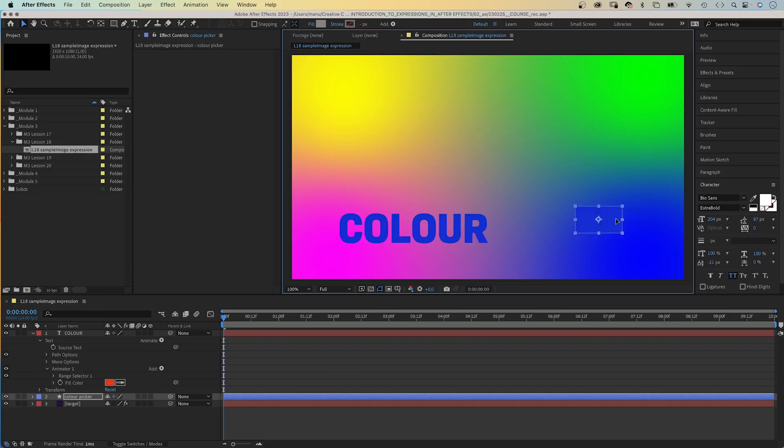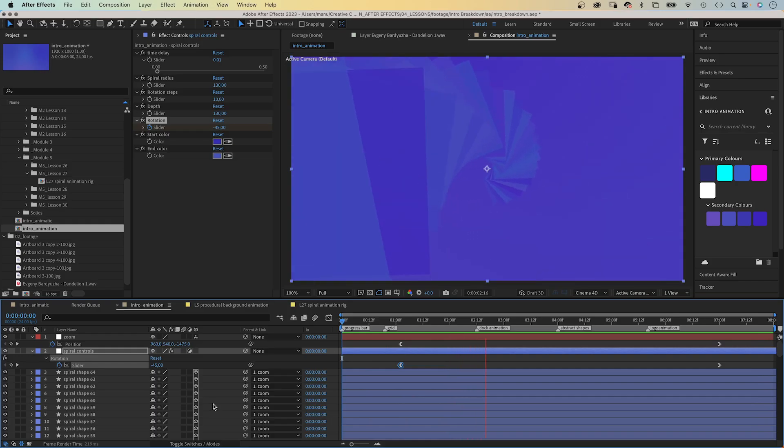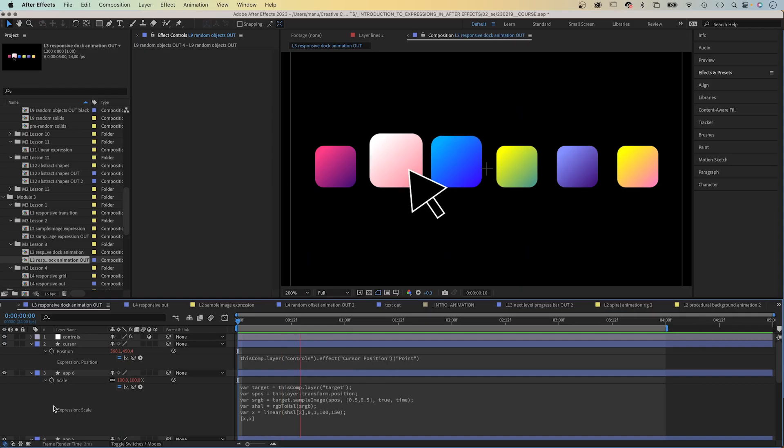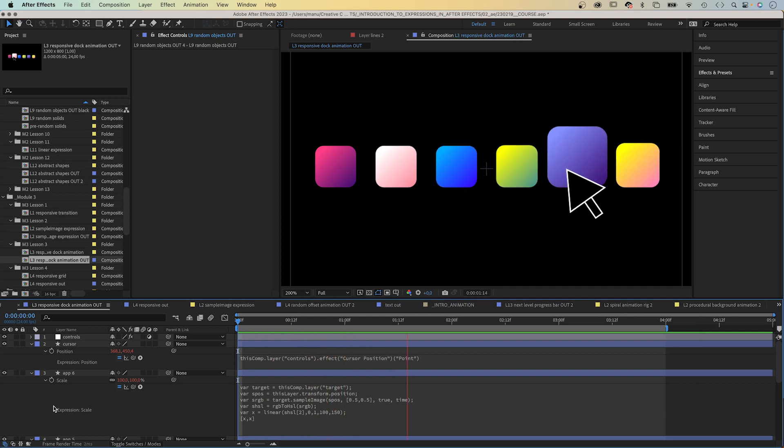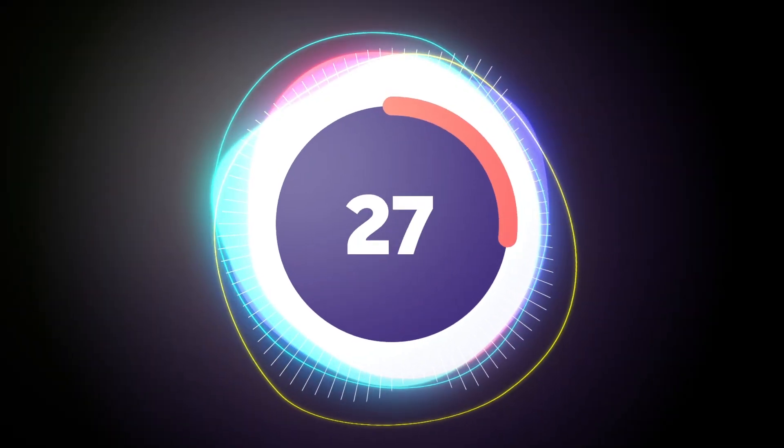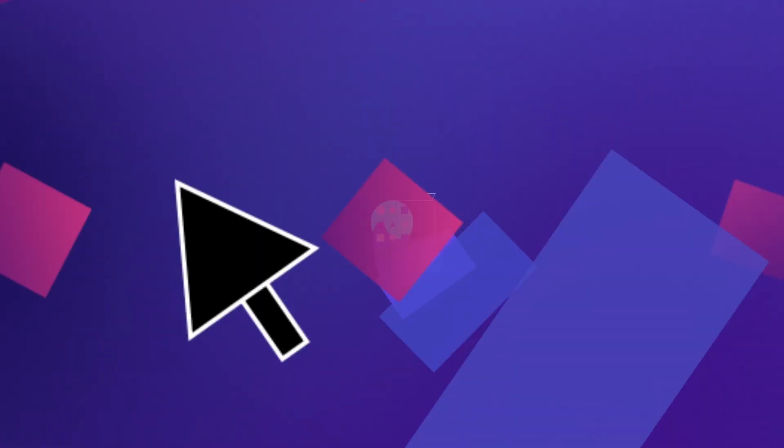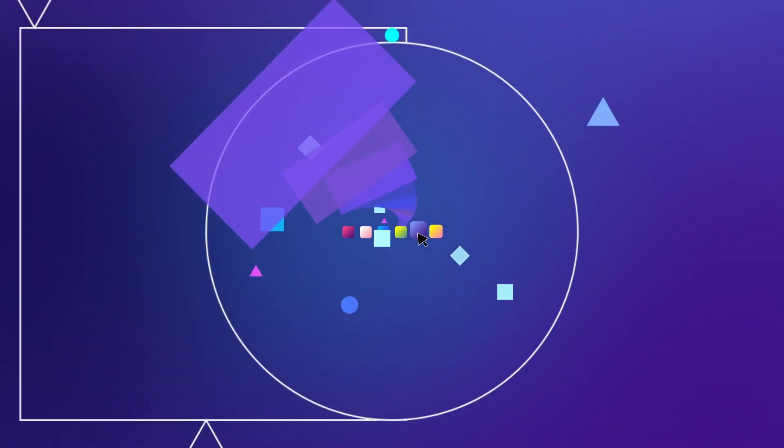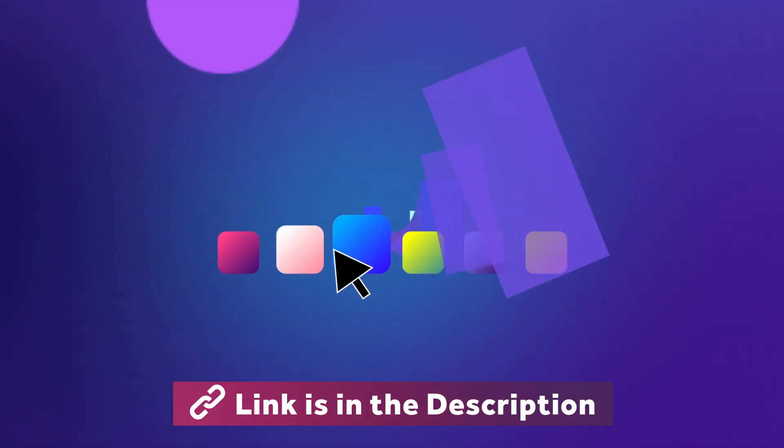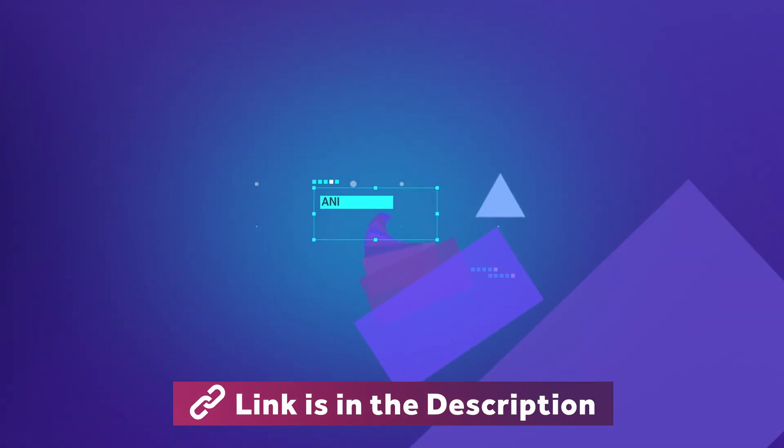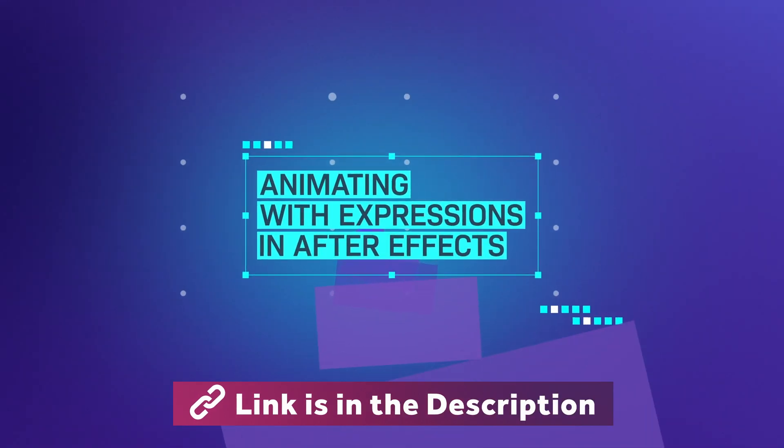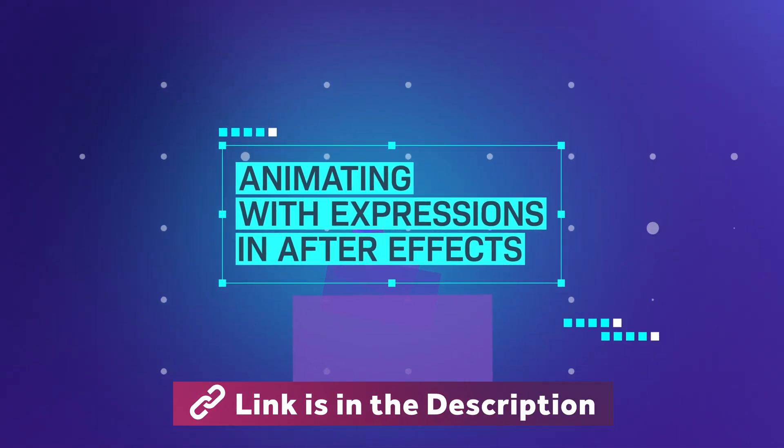You'll have a set of new tools and techniques which will make you faster, better and stand out from the crowd. Follow the link in the description and learn how to animate with expressions in After Effects.